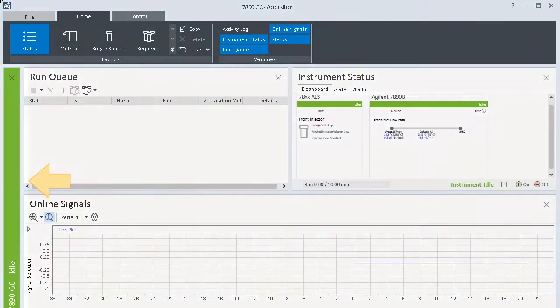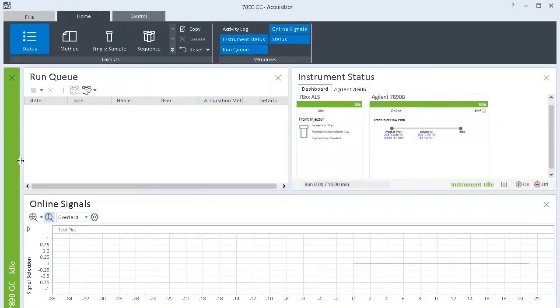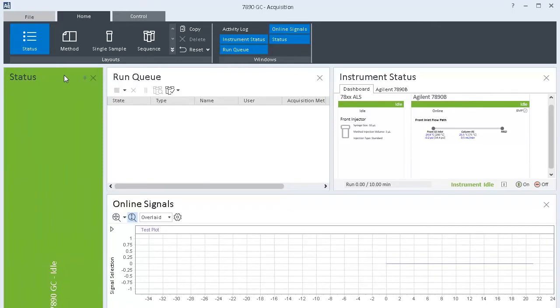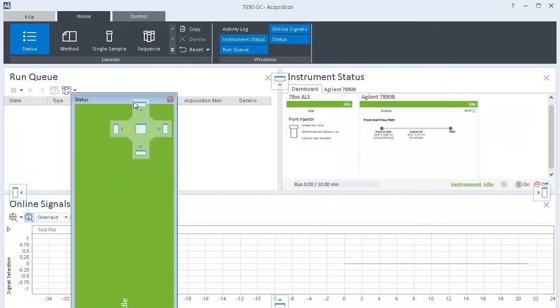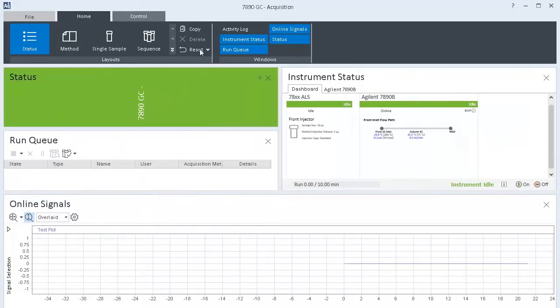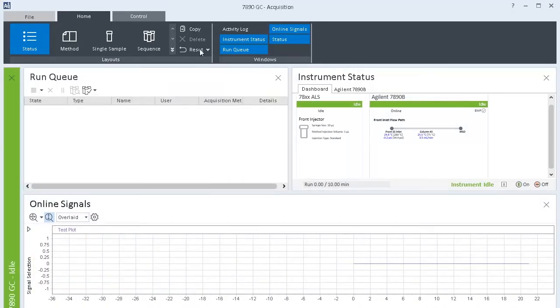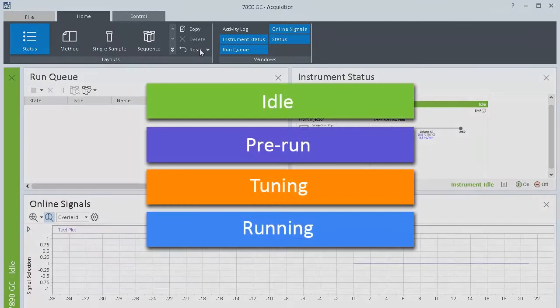In Acquisition, Instrument Status has its own window. You can size and move it for easy viewing. Unique colors represent each state, such as Idle, Pre-Run, Tuning, and Running.